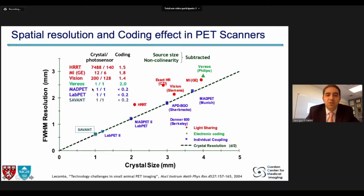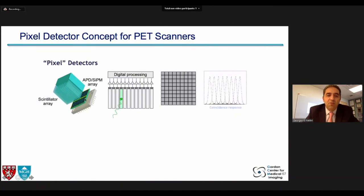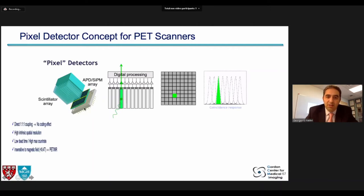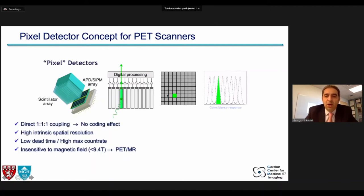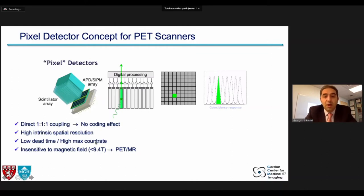How do we do that? The idea is to have coupling that is close to one-to-one between the crystal and the photosensor. If you have a digital scintillator array and an APD that are one-to-one connected, you have no coding effect — no spatial resolution loss due to coding and decoding when trying to define where the coincidence response is. So you keep your high intrinsic spatial resolution. As a bonus, you get maximum count rate with very low dead time and insensitivity to MR field, which would allow you to install any of those systems within an MR scanner.